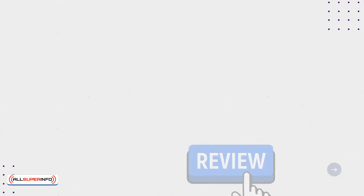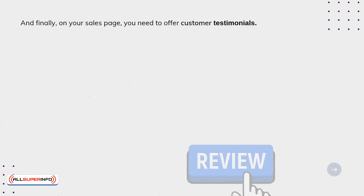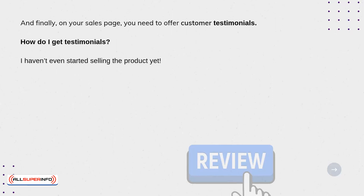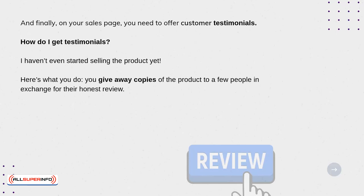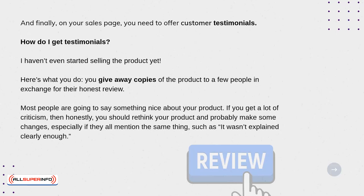And finally, on your sales page, you need to offer customer testimonials. How do I get testimonials if I haven't even started selling the product yet? Here's what you do: you give away copies of the product to a few people in exchange for their honest review. Most people are going to say something nice about your product. If you get a lot of criticism, then honestly you should rethink your product and probably make some changes, especially if they all mention the same thing, such as it wasn't explained clearly enough.